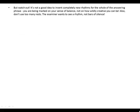But watch out — it's not a good idea to invent completely new rhythms for the whole of the answering phrase. You are being marked for your sense of balance, not on how widely creative you can be. Also, don't use too many rests. The examiner wants to see a rhythm, not bars of silence.